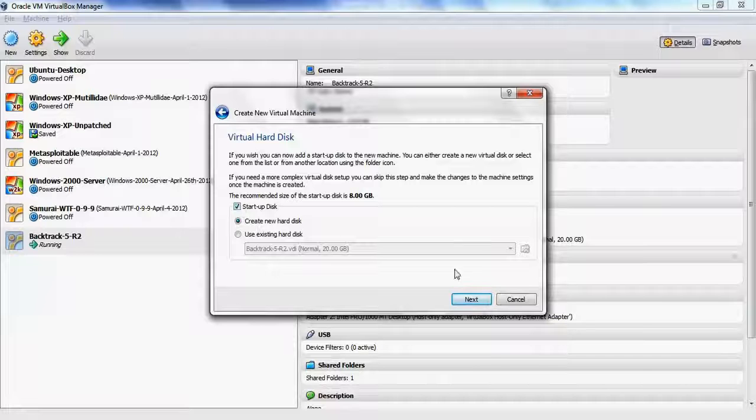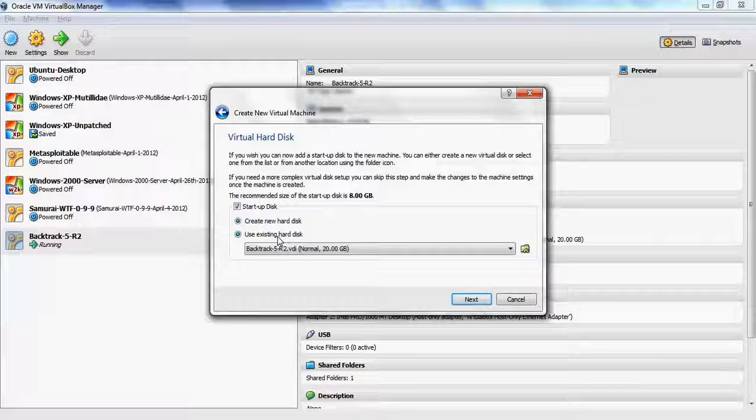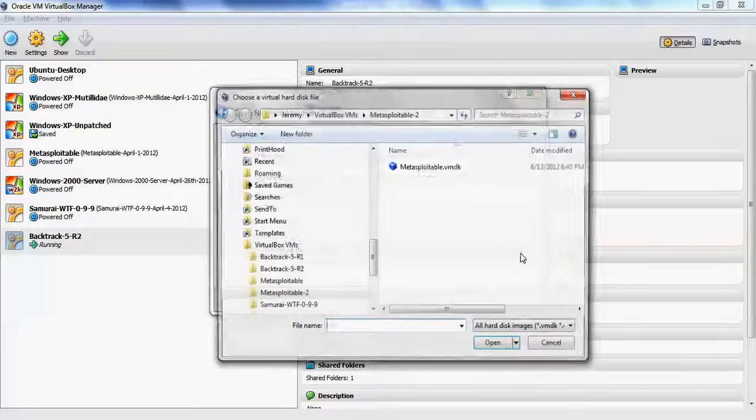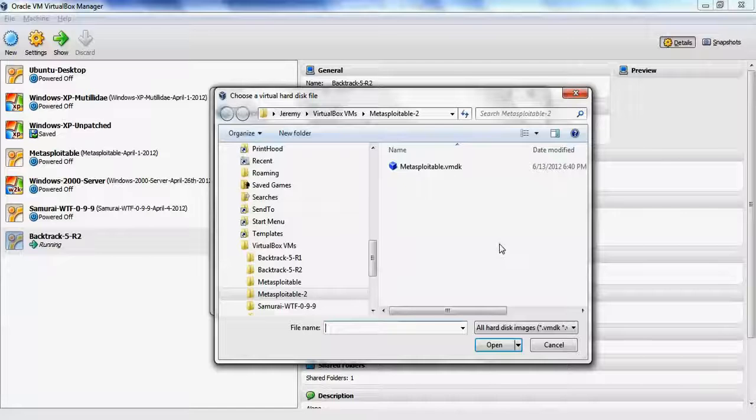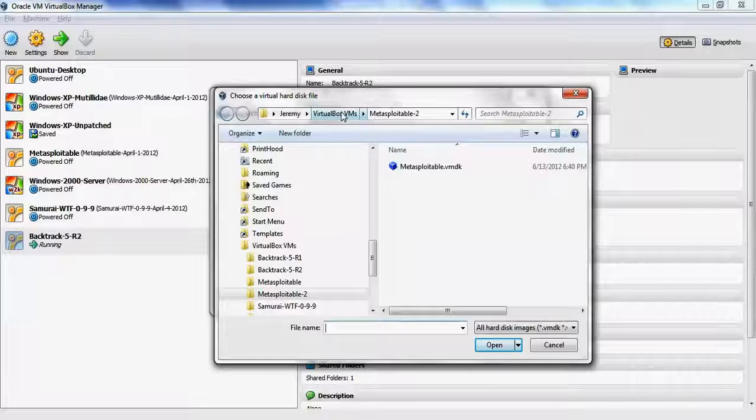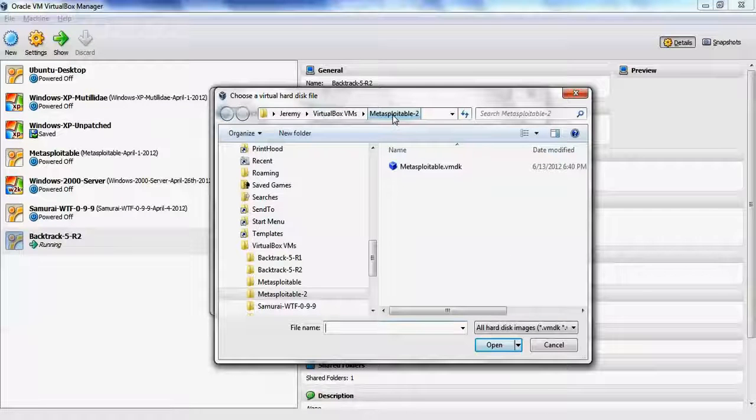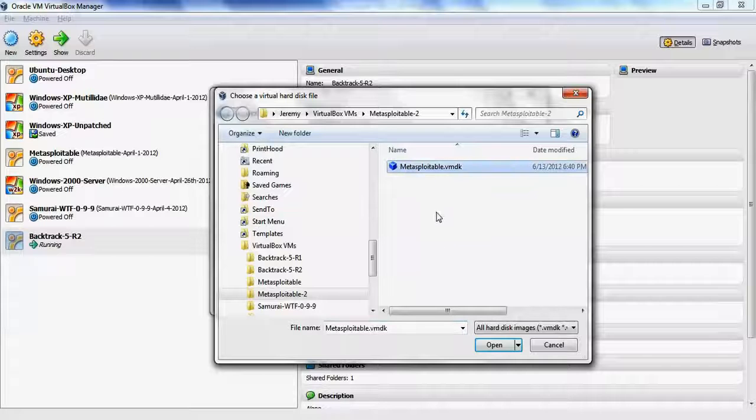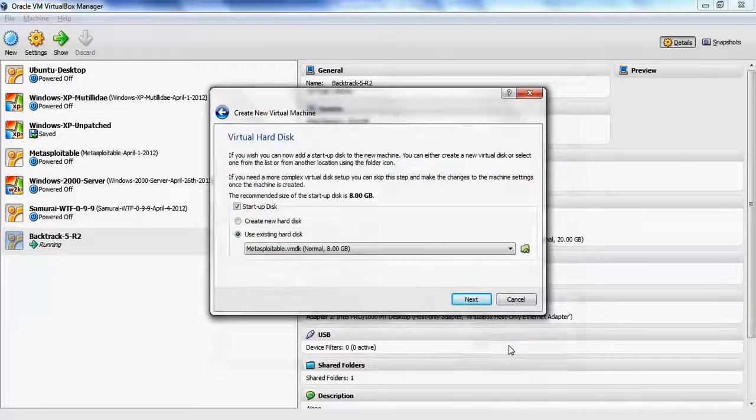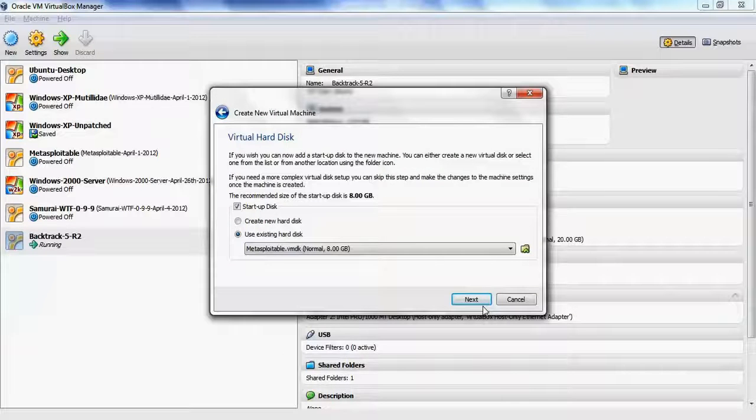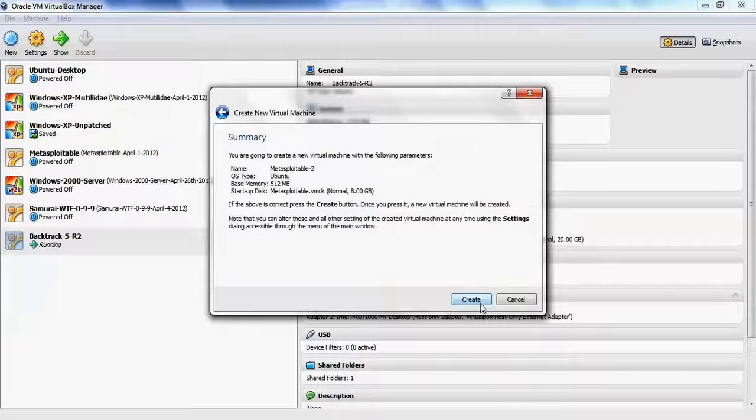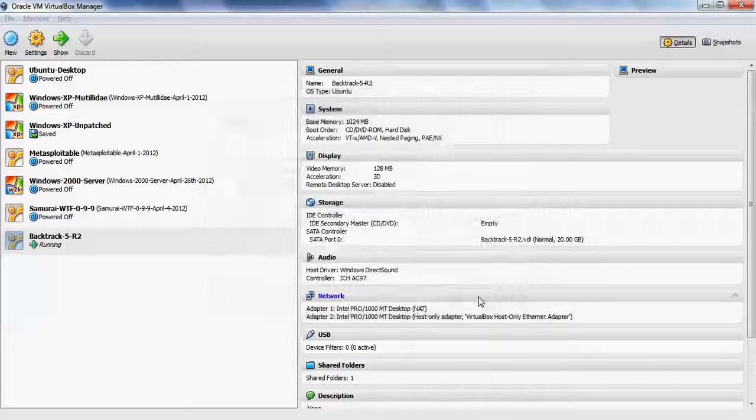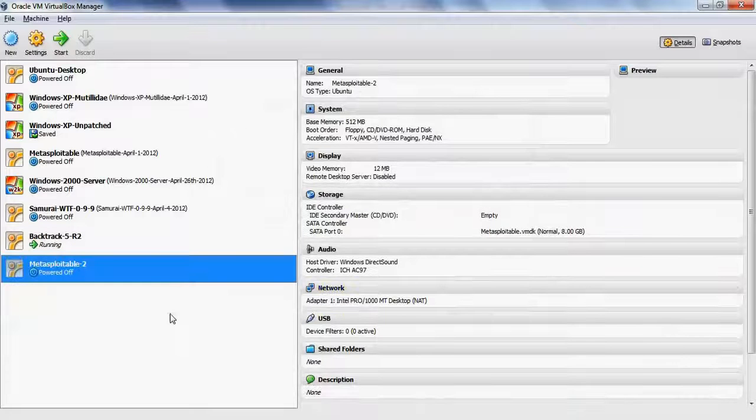For startup disk, we're going to use existing. We're going to use the one we downloaded. Click on the folder icon, browse to the VirtualBox VMs Metasploitable 2 directory, and choose the VMDK file. Click on the file, hit Next and Create.